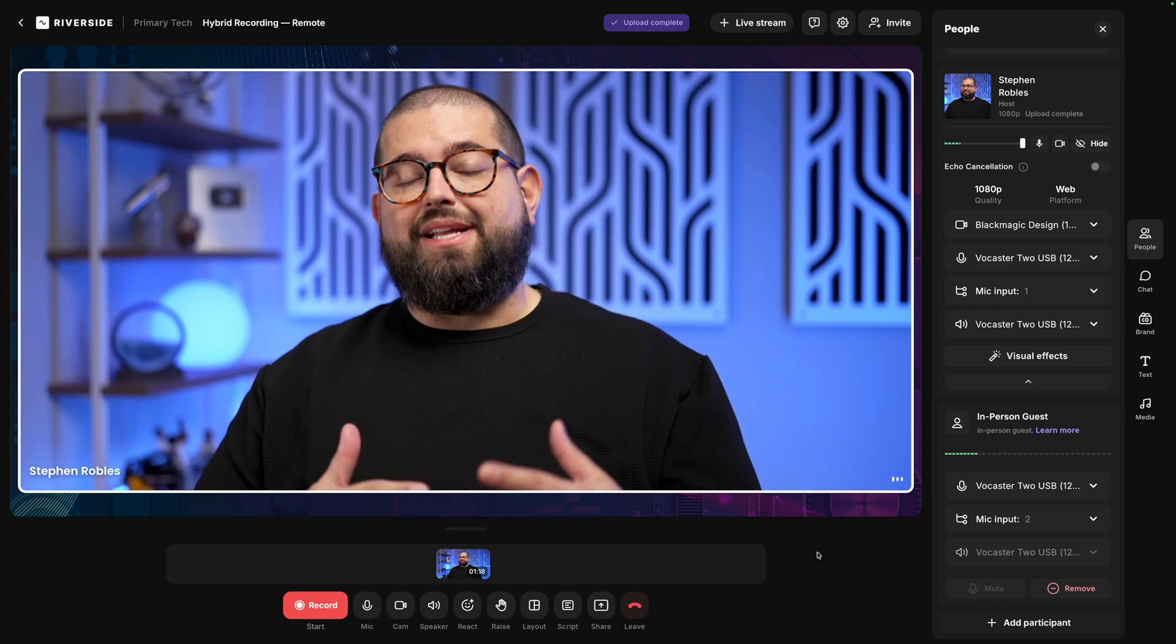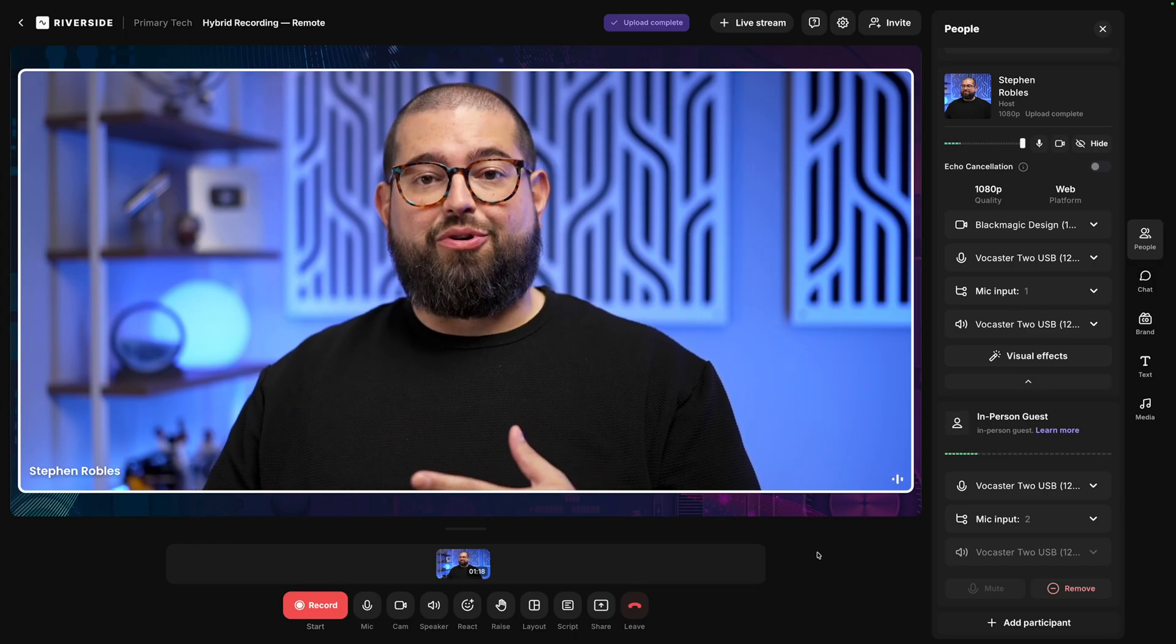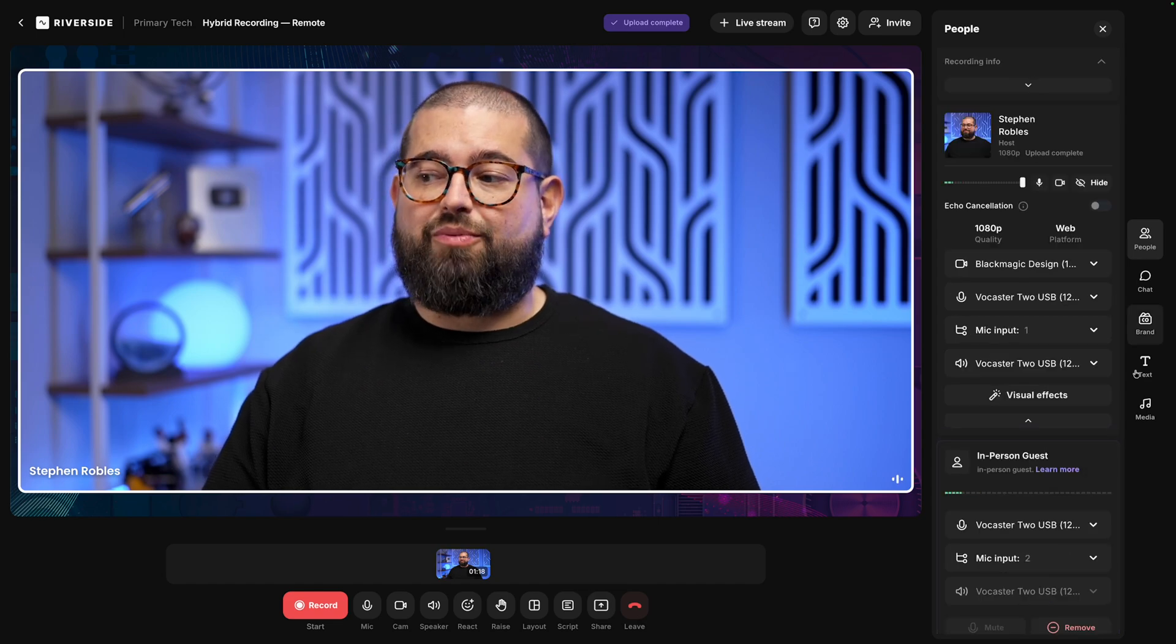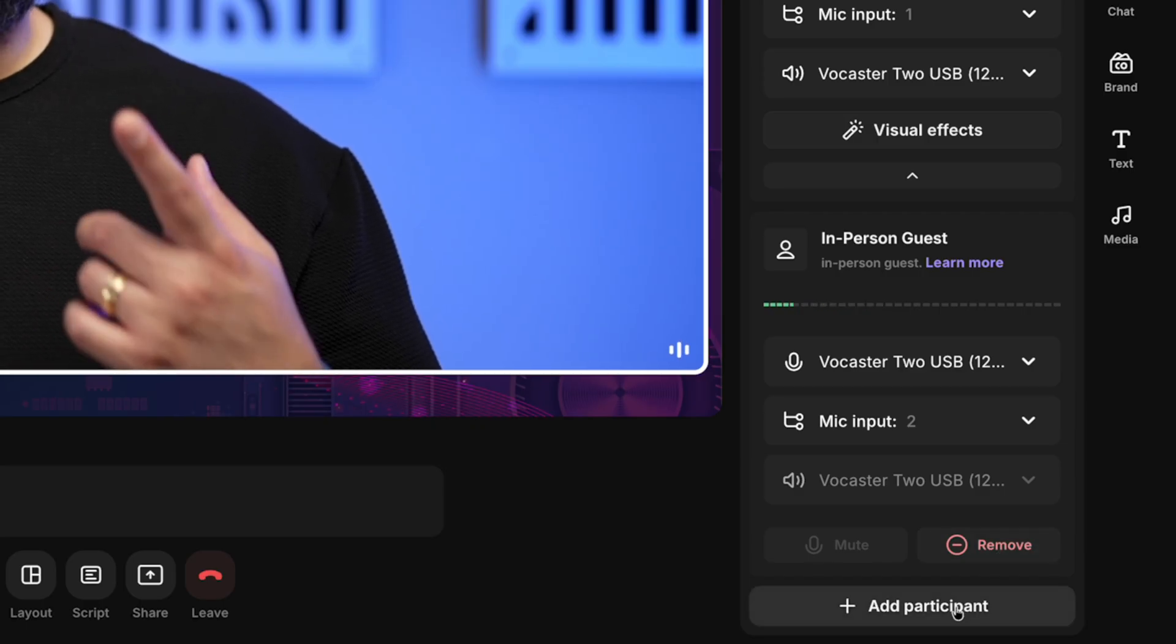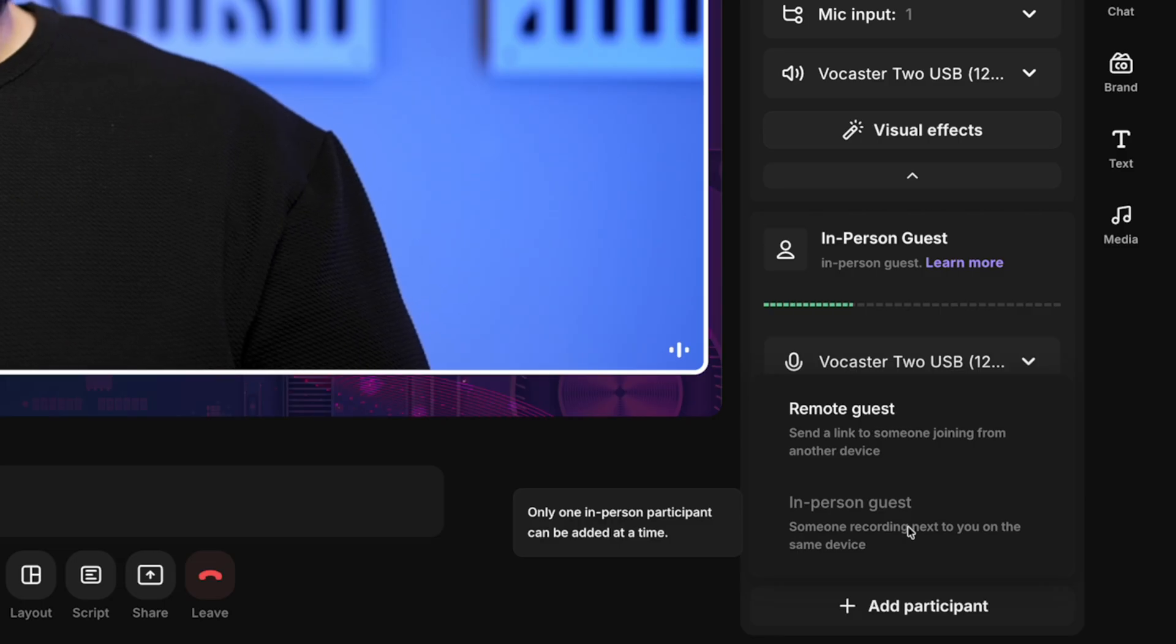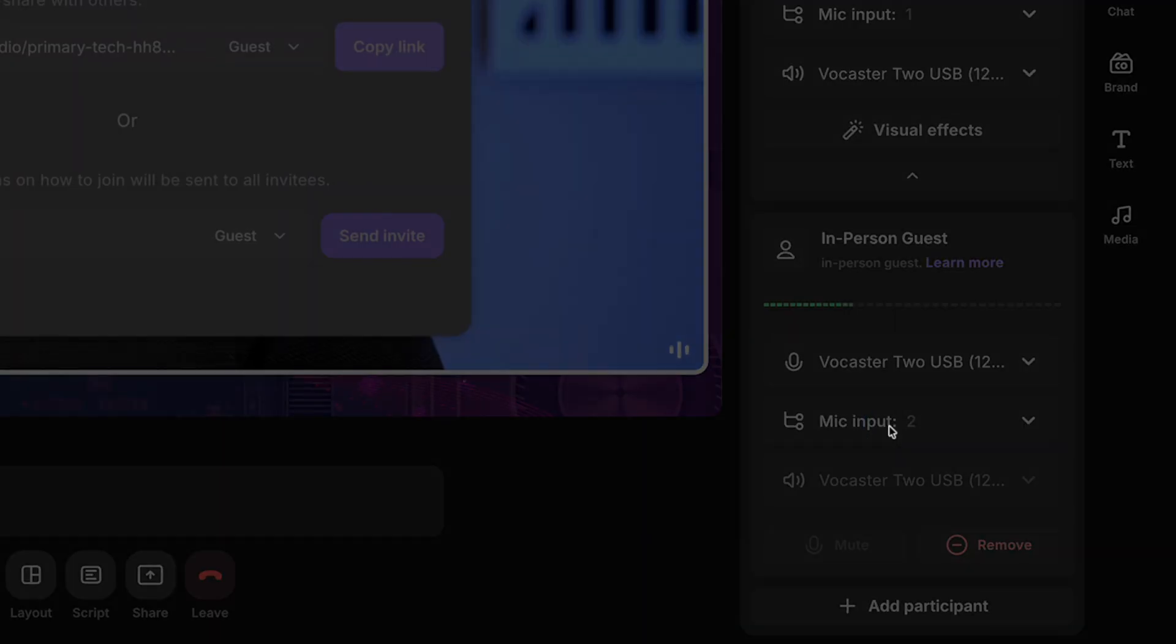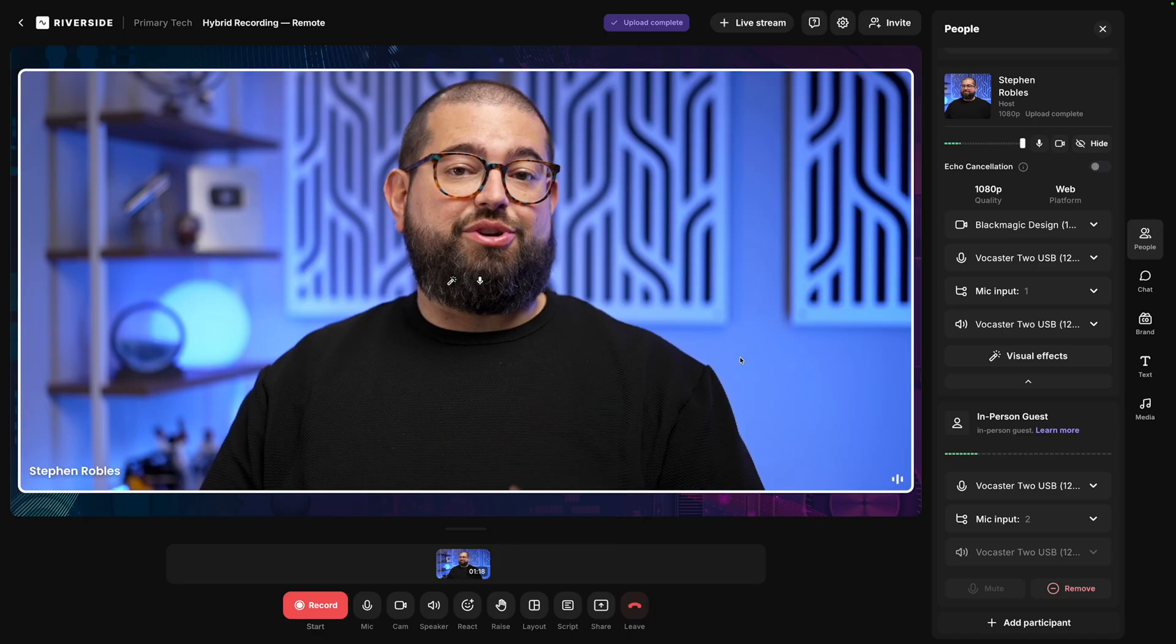Now back here in the studio, let's set up for a hybrid recording, meaning it's me and a co-host or guest in person, and we're going to add another remote guest. To do that, go to the People tab again on the right-hand side, scroll down, and here you can remove that other in-person guest, or let's add a participant. And here, you can see in-person guest is grayed out because only two microphones are supported at the moment, but you can click Remote Guest, share that guest link like you normally would when you record with Riverside, and then that remote guest can join you here in the studio.